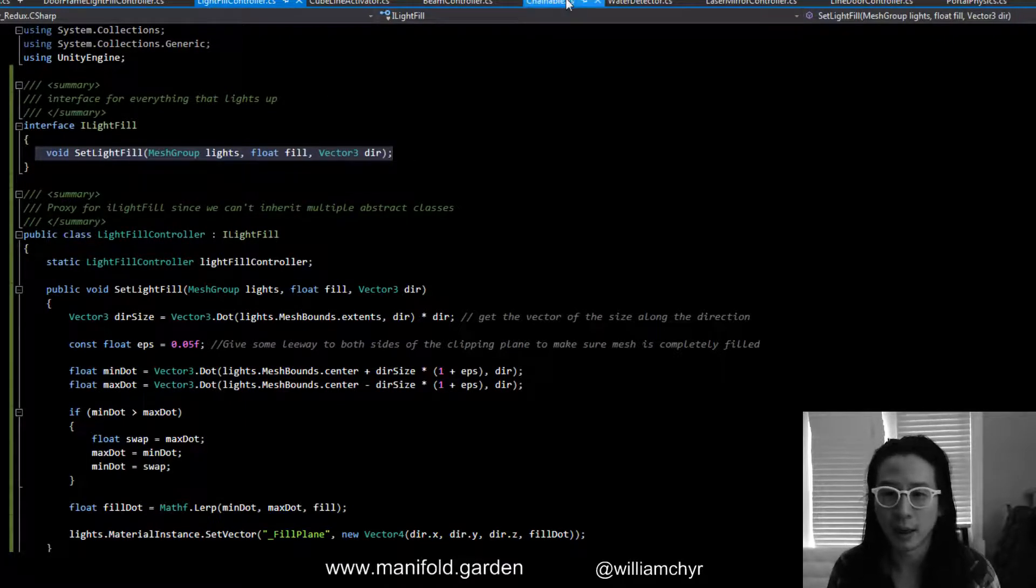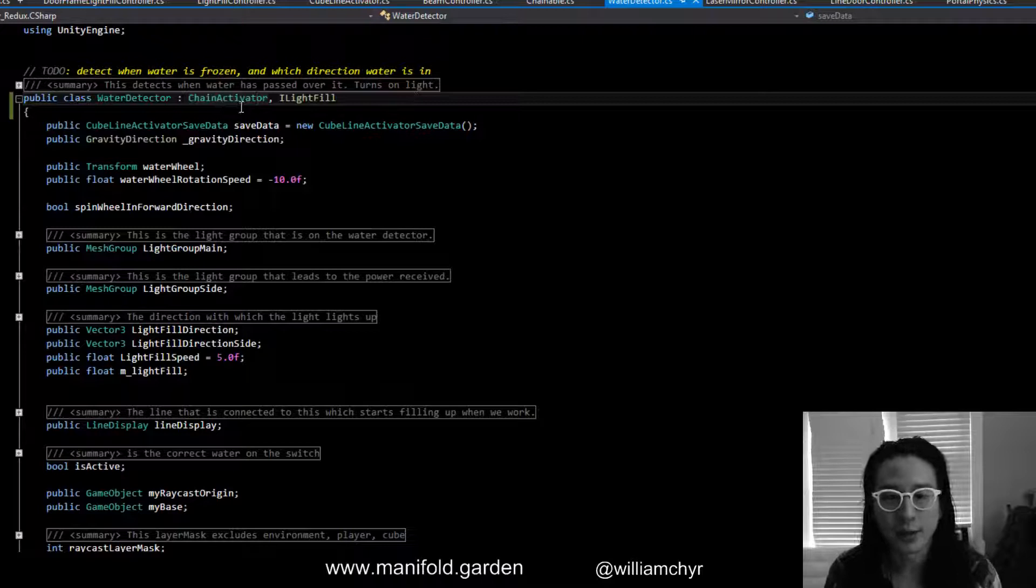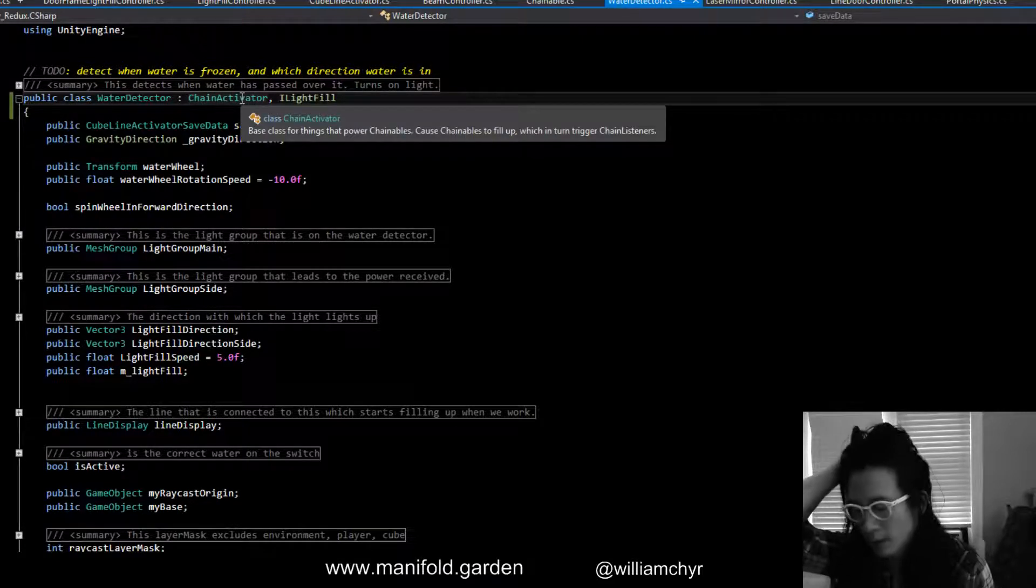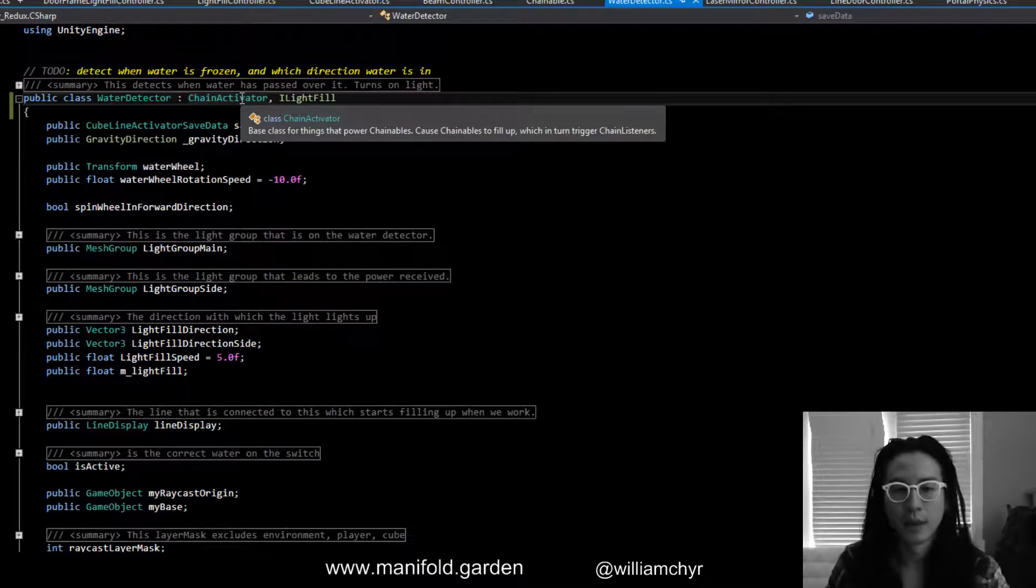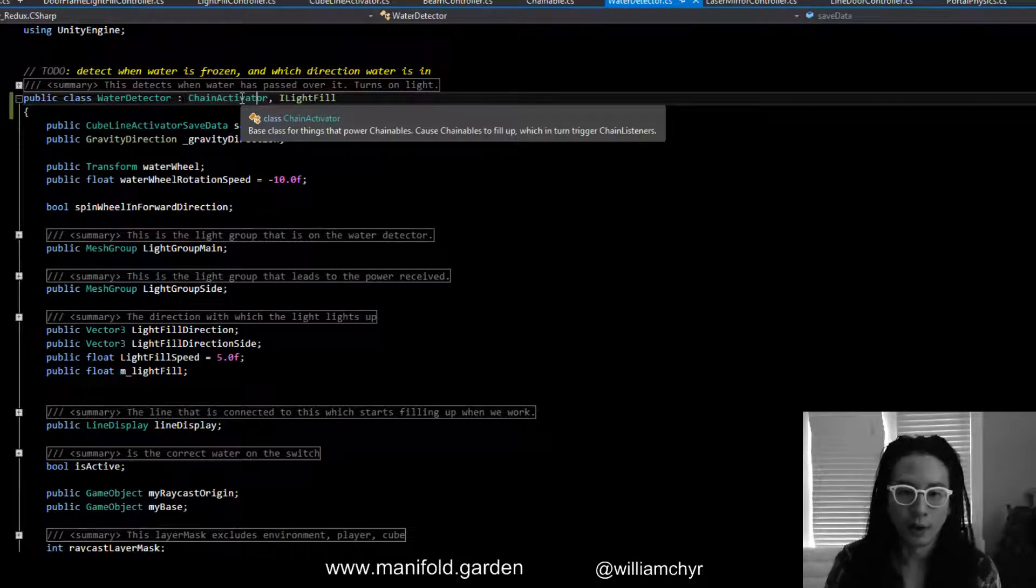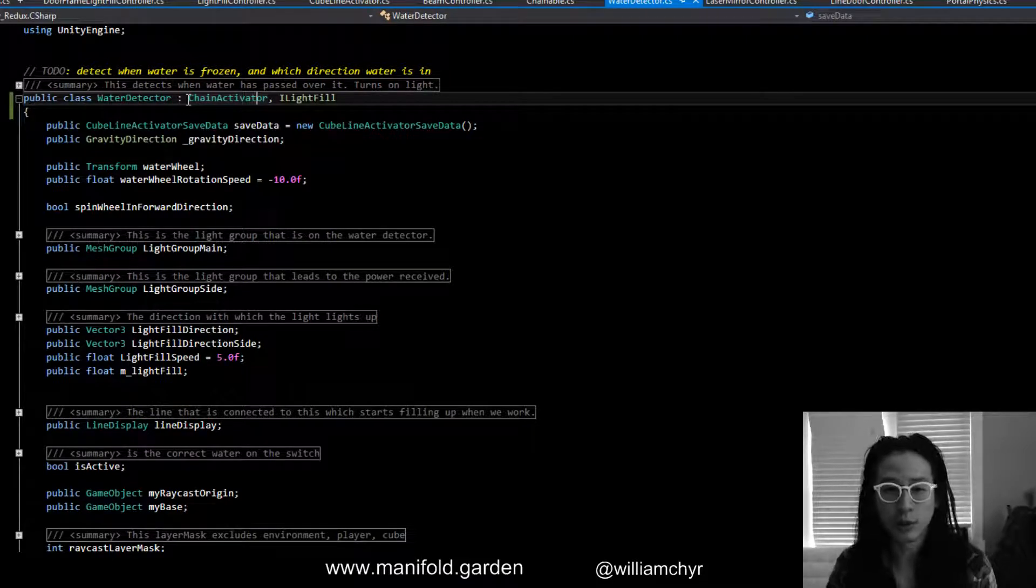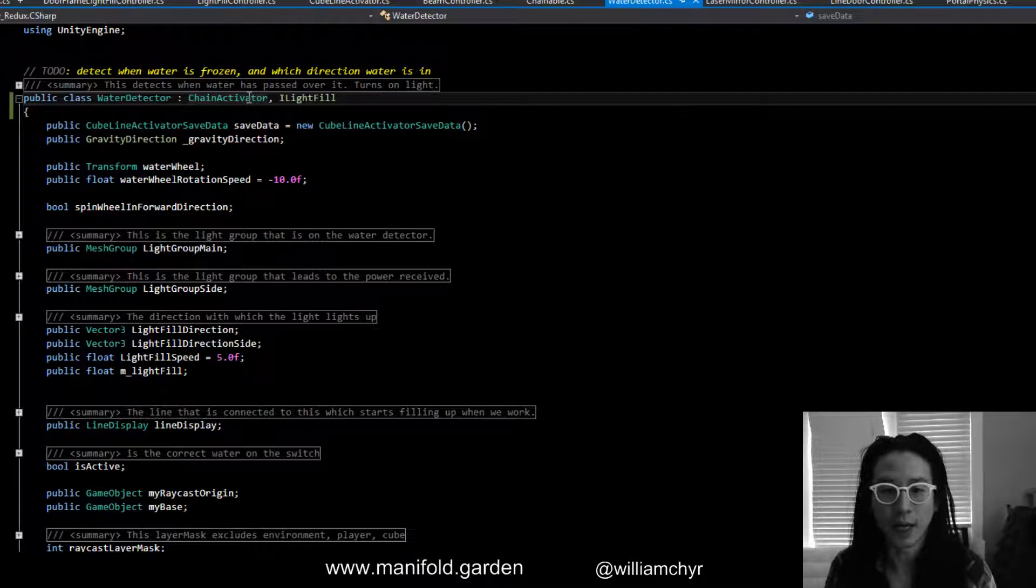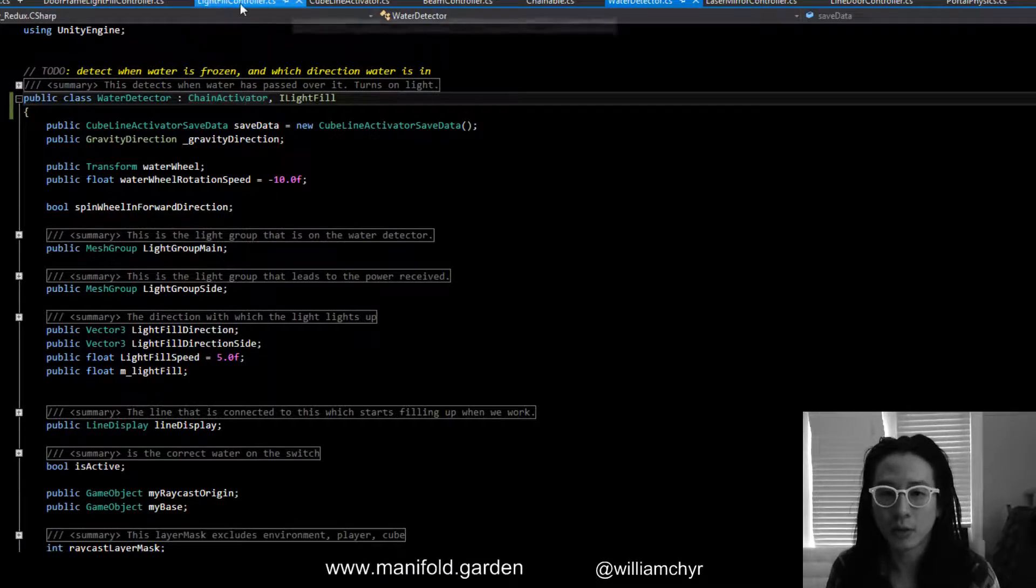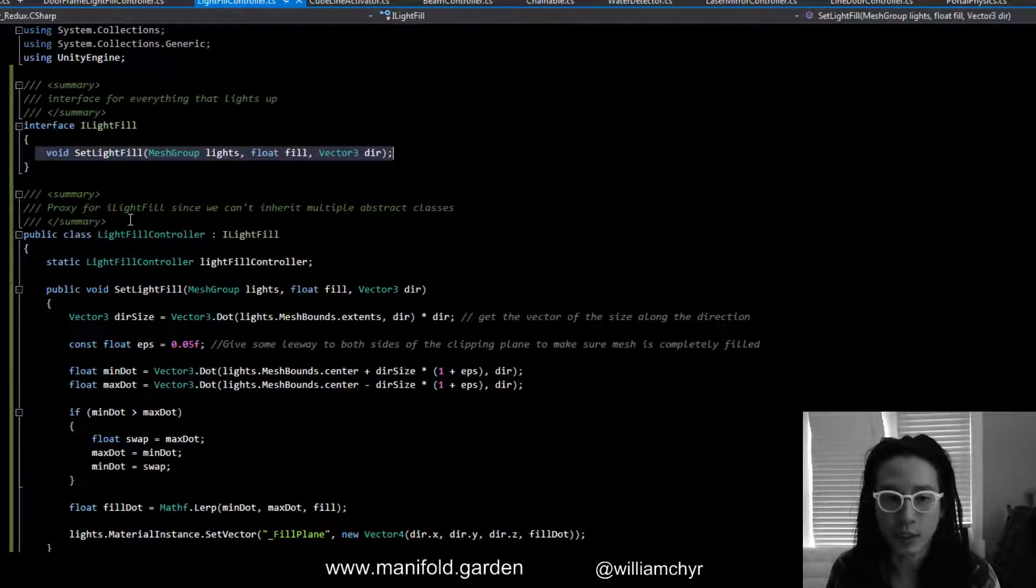The problem here is that you can't fill in this method, so there isn't this base implementation. If chain activator has a method like turn on chain and you want to overwrite that in water detector, you can still call base.TurnOnChain. So that calls the chain activator's method. You can't do that with this interface.